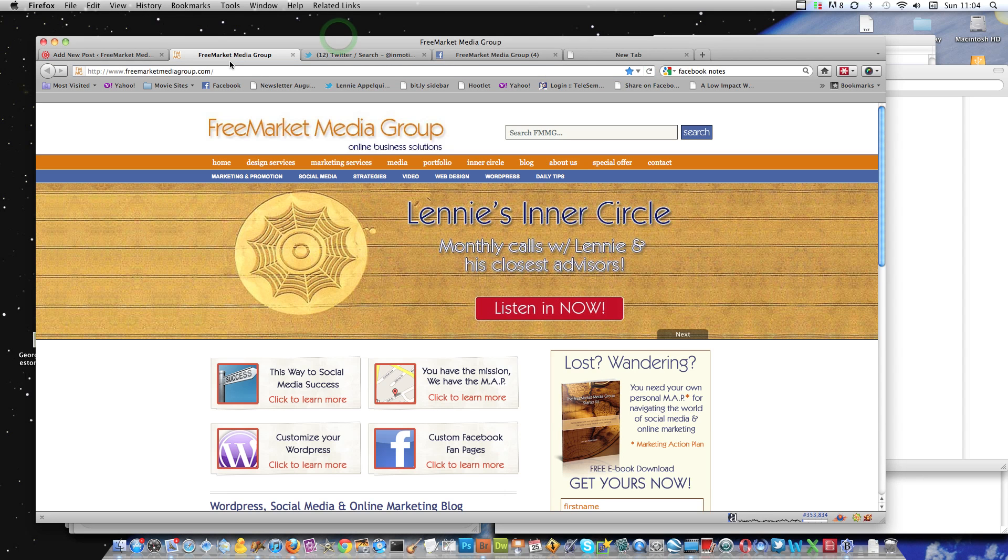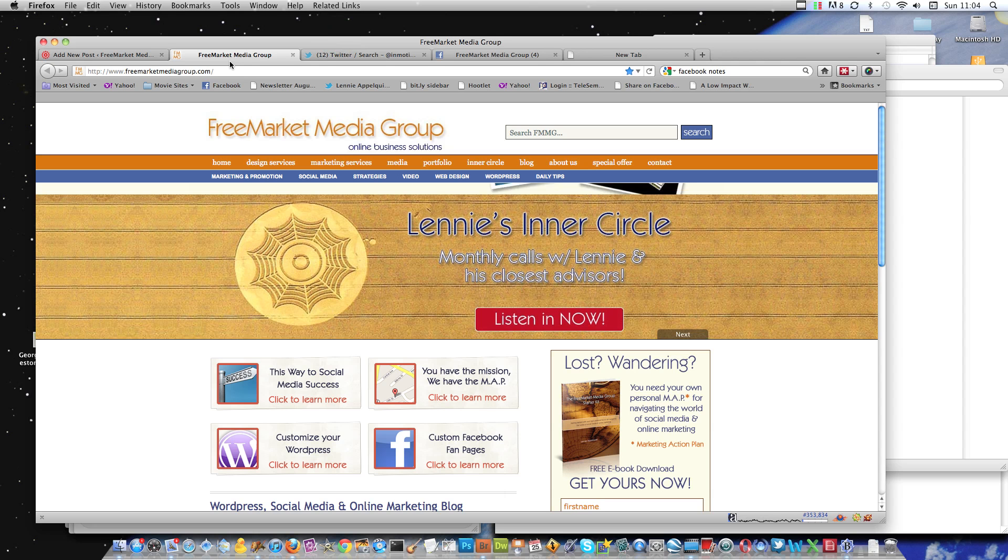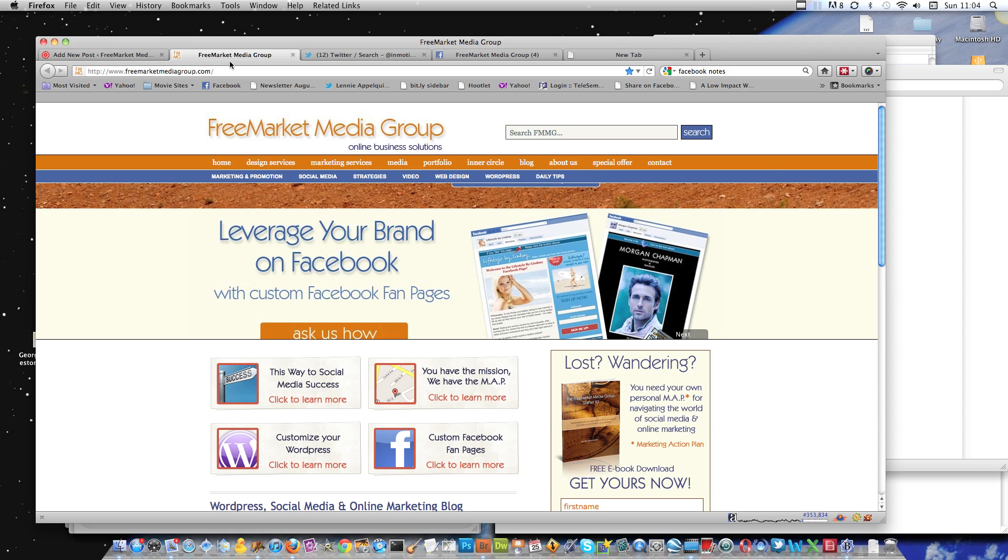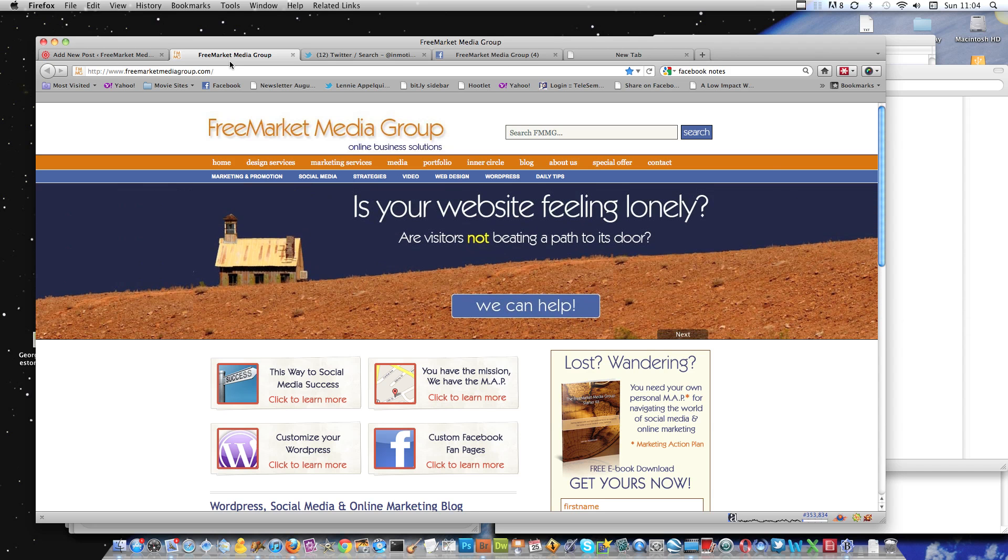Hey everybody, how are you? This is Lenny Applequist from Free Market Media Group and I'm throwing this video up real quick today because a lot of people who are hosting with InMotion Hosting have been hacked. What do you do? How do you recover from this?